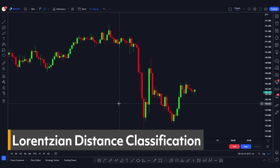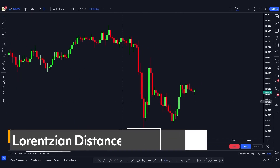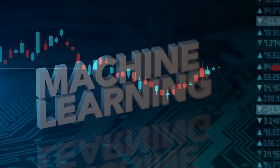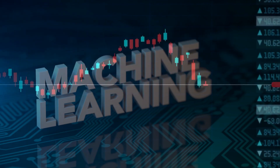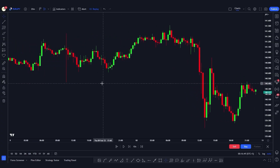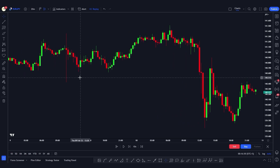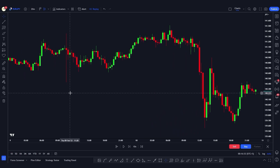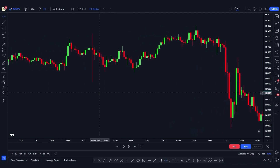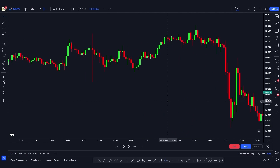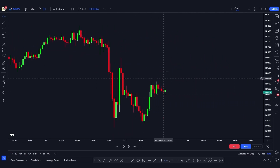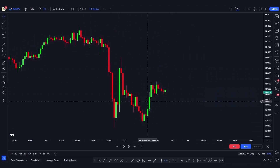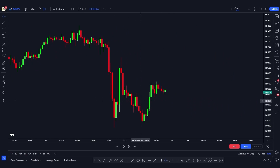The indicator we're going to discuss today is based on the Lorentzian distance classification. It is a machine learning algorithm capable of categorizing historical data from multiple dimensions. This indicator demonstrates how Lorentzian classification can be used to predict the direction of future market movement — whether it will move in a bullish or bearish direction — and it works beautifully on any chart.